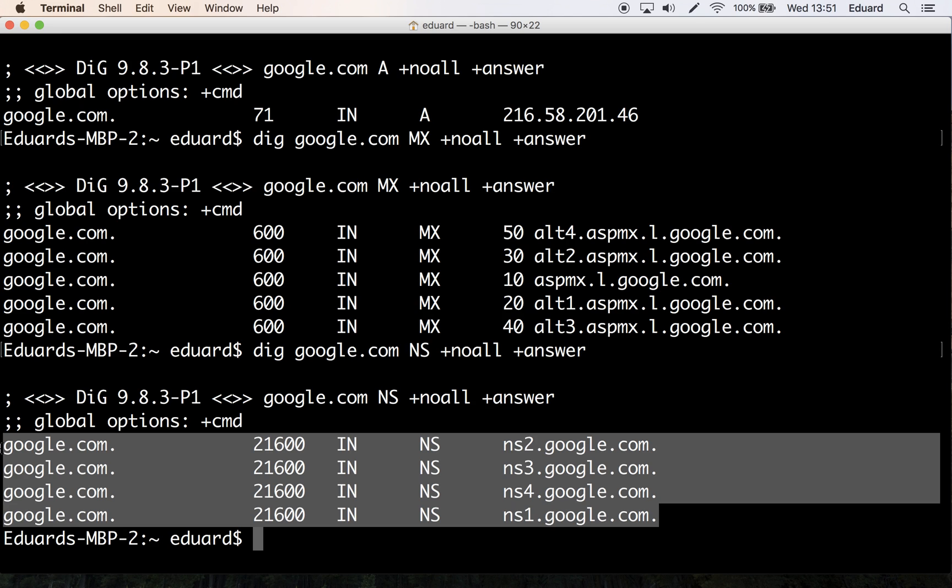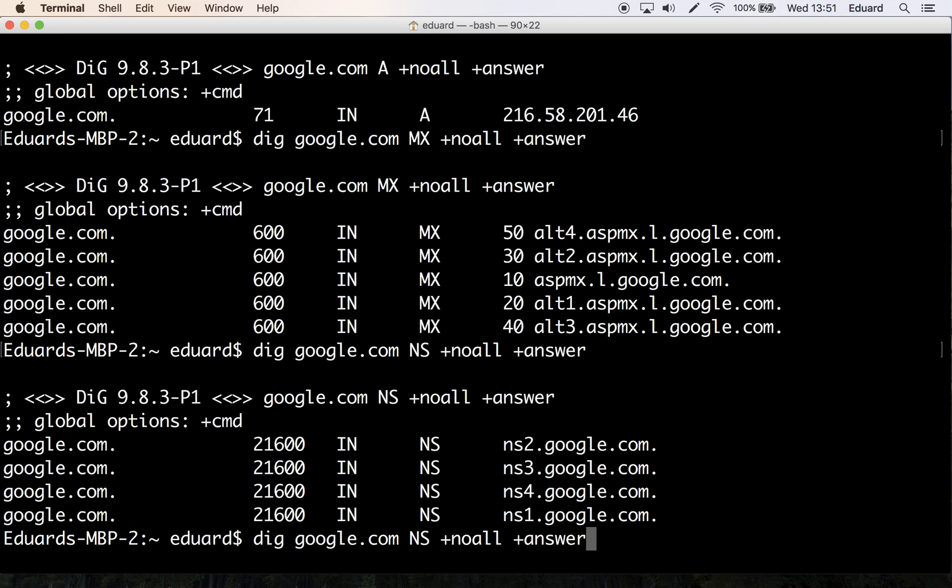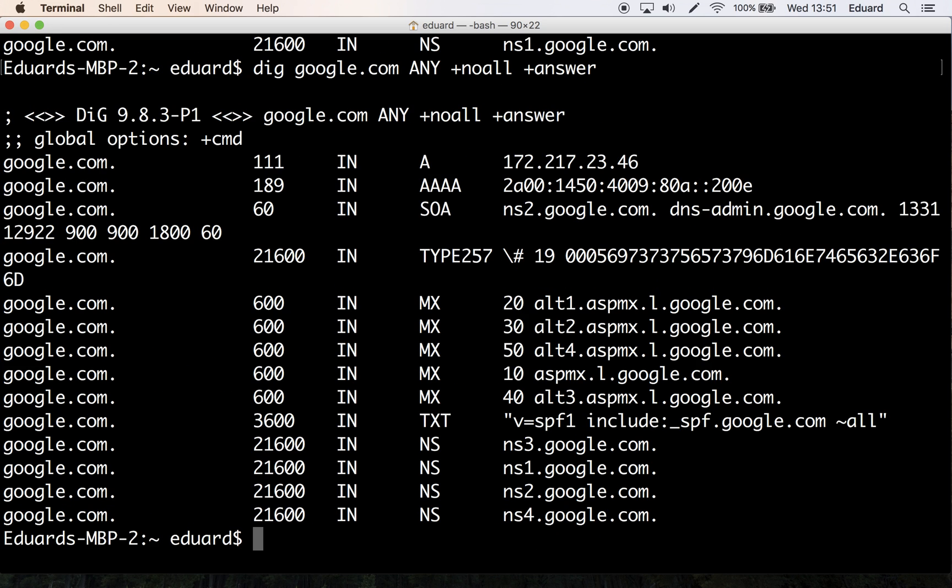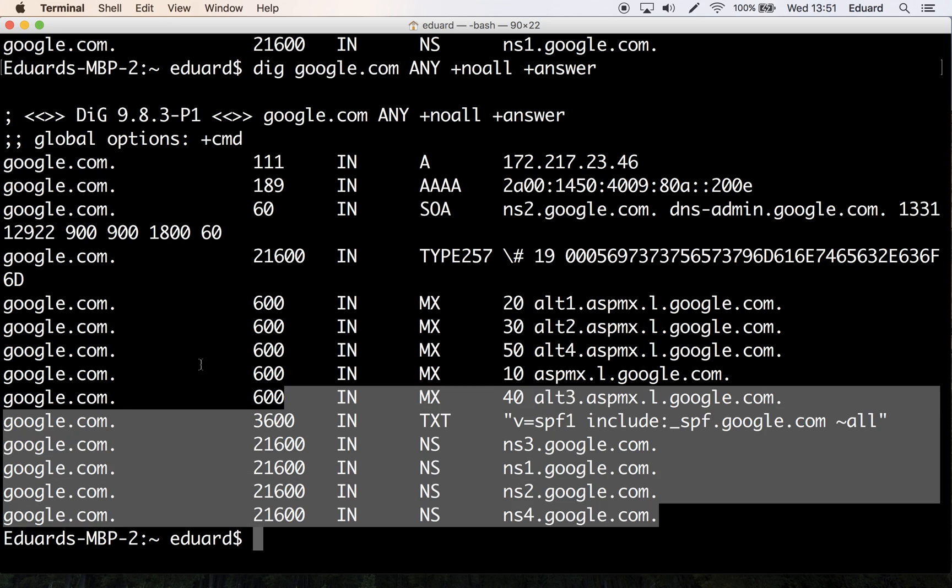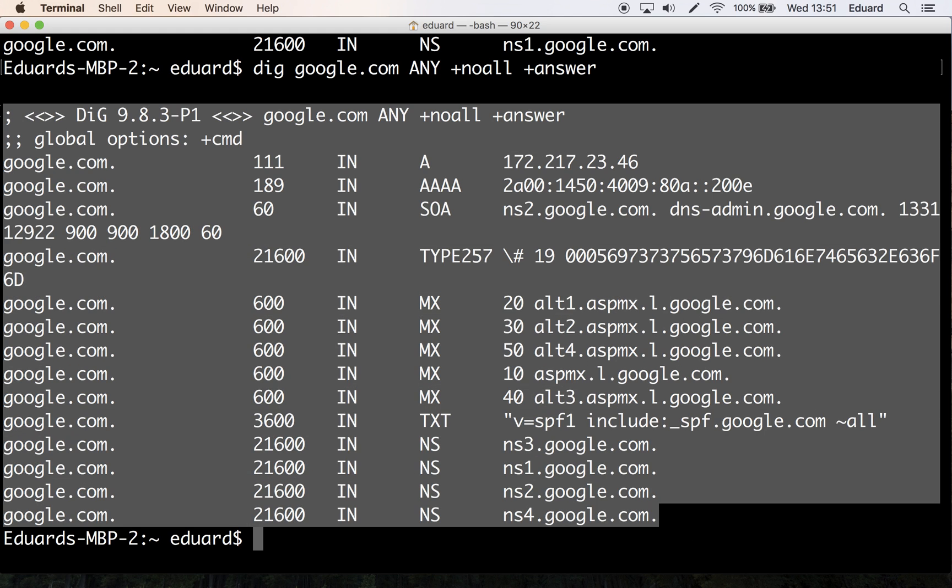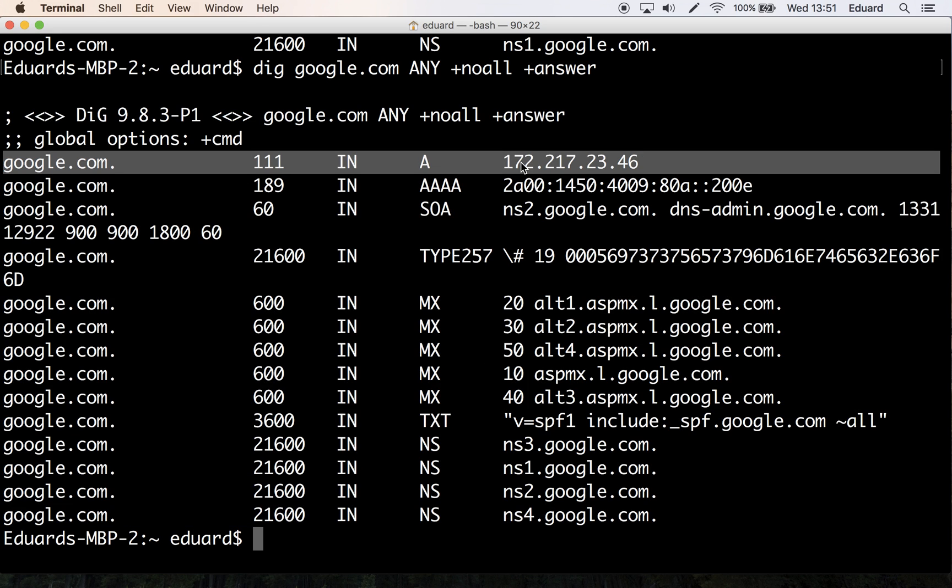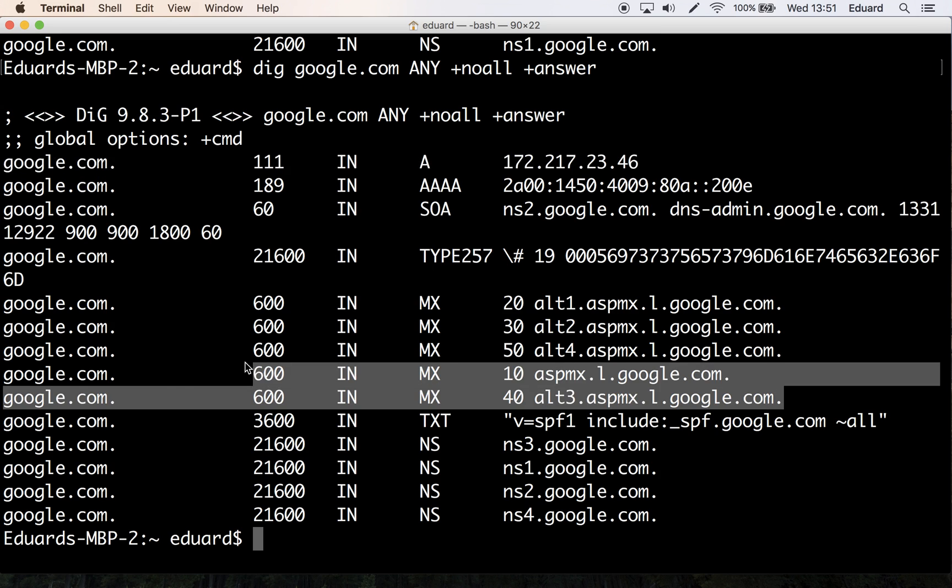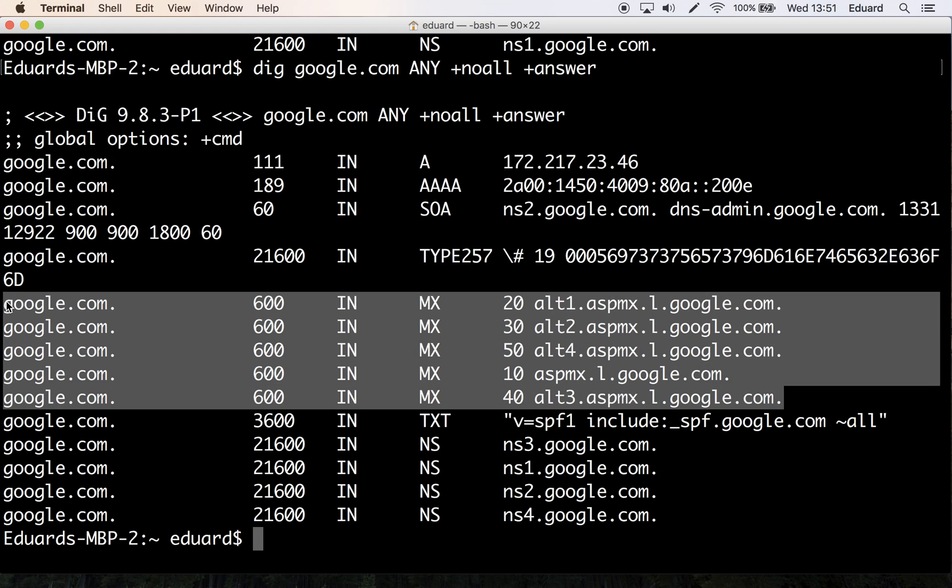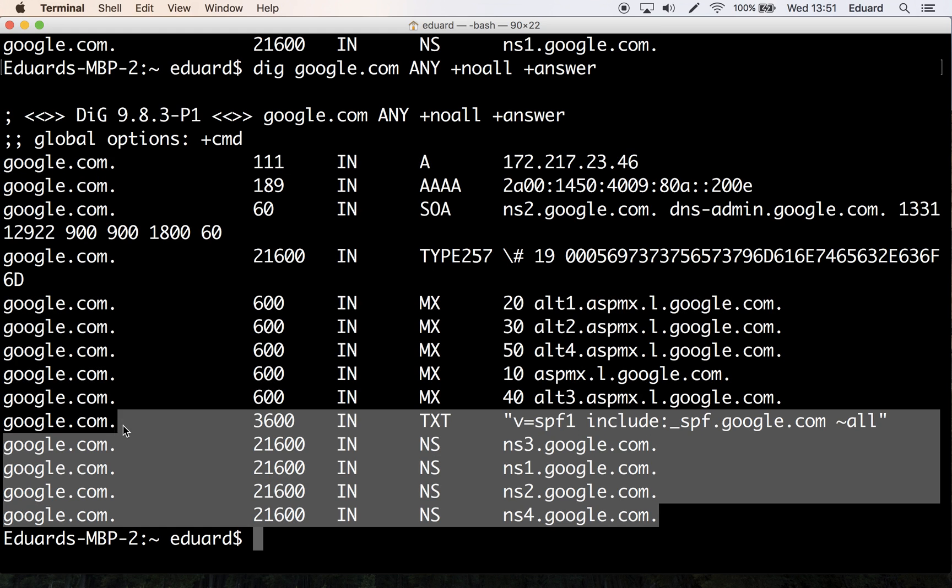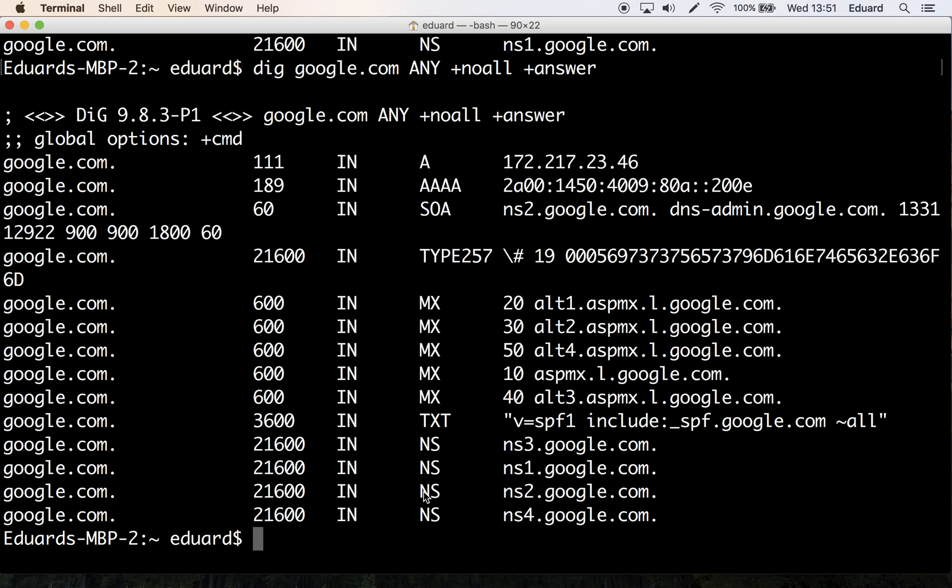In case you want all of the above, you can simply replace NS with ANY, and the standard output will be full with all the information you asked for. So you'll have the IP address here, and then you'll have mail exchange records here and name servers here. Right, so that's how dig works in its simplest form.